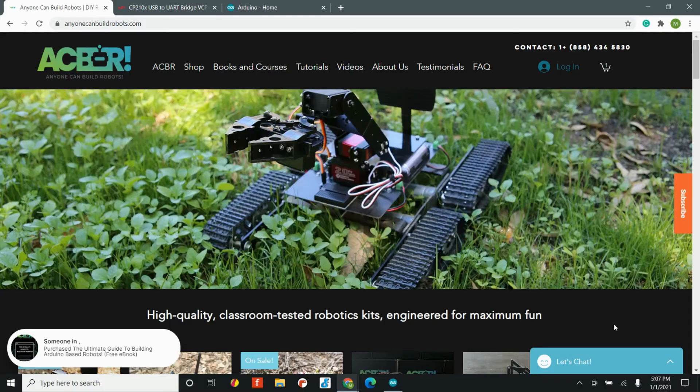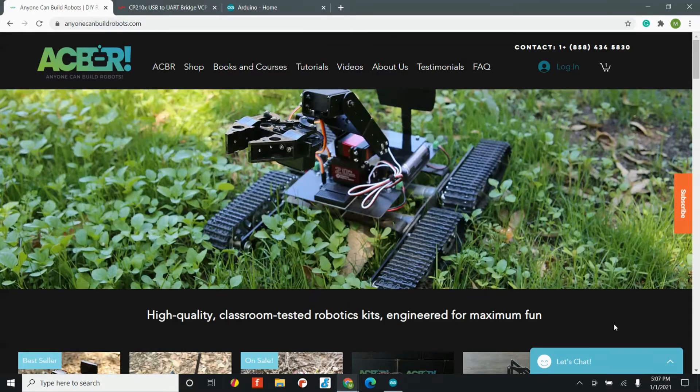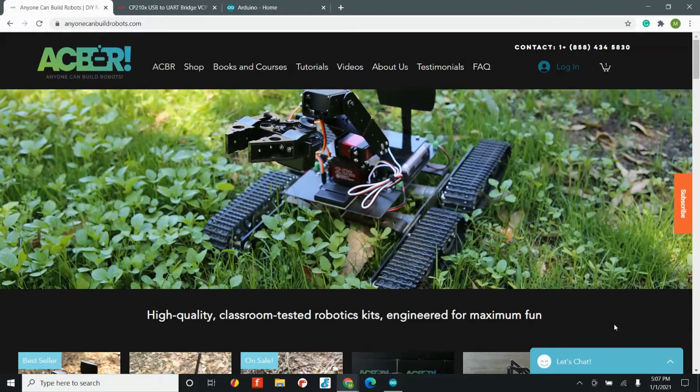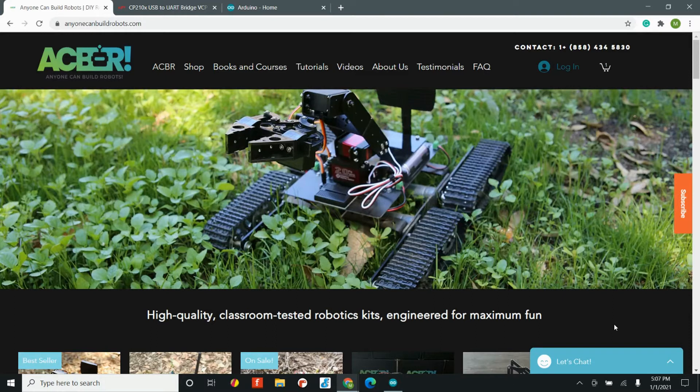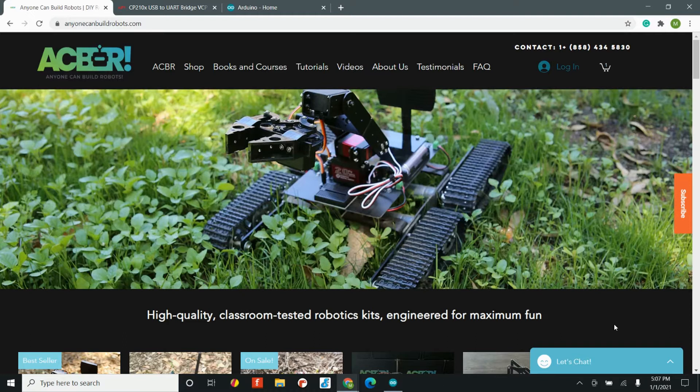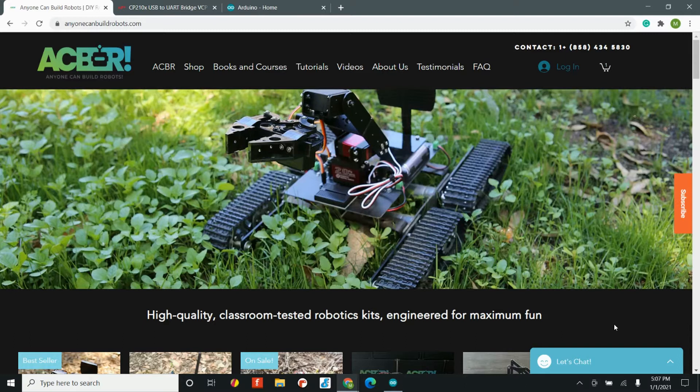The very first step is getting the software that we'll use to write our code. To do that, we're going to download what's called the Arduino IDE. Now if you've been building robots for a while, you probably already have the Arduino IDE downloaded, and if that's the case, I would make sure that you update just in case you have an older version that is not compatible.